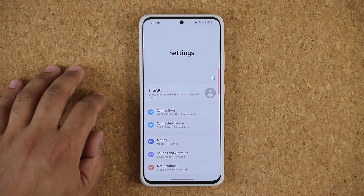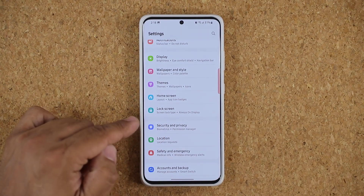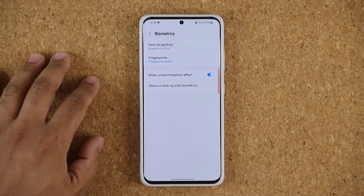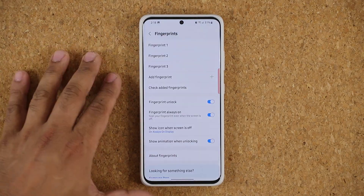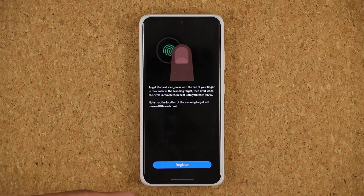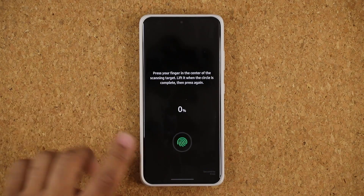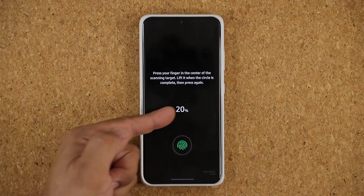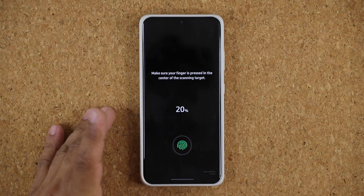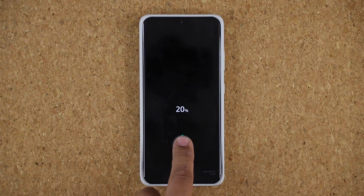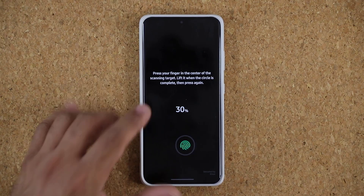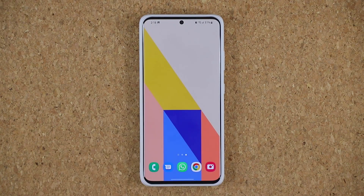One more thing I've noticed: go to Settings, then Biometrics and Security, and into Fingerprints. Go inside, tap 'Add a Fingerprint,' and now we have a brand new animation. When I press it gives me a circular animation — look at that. It changed from what we had before and now it is this new one, and it's great.